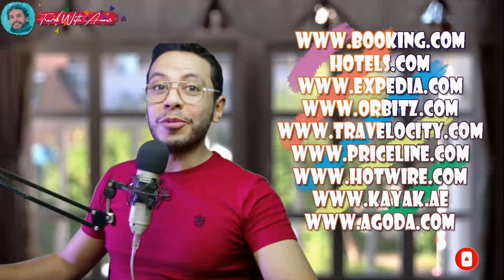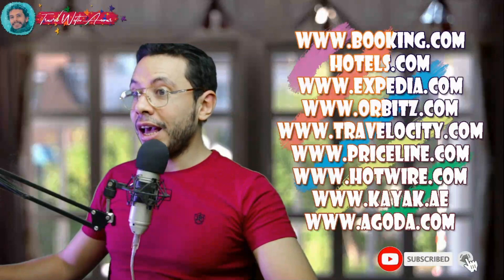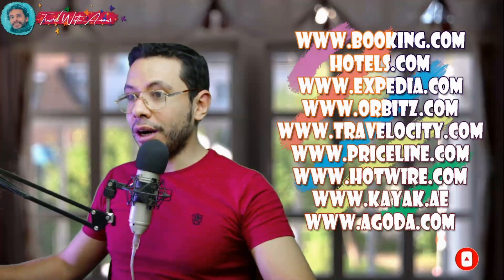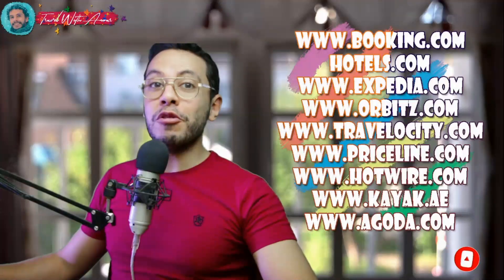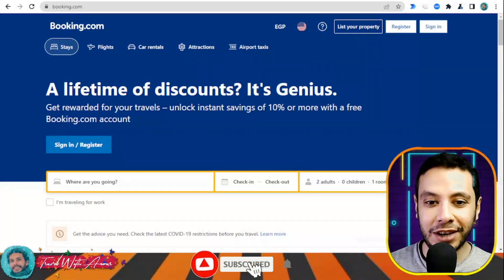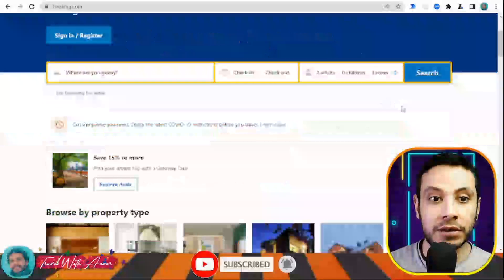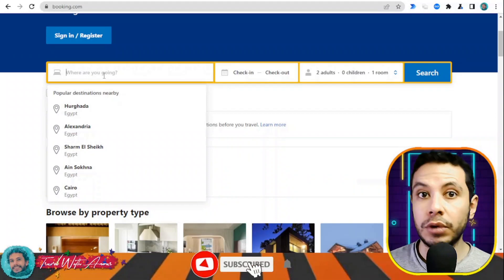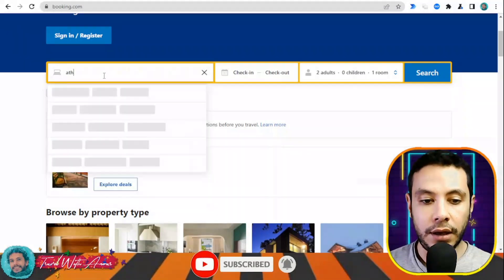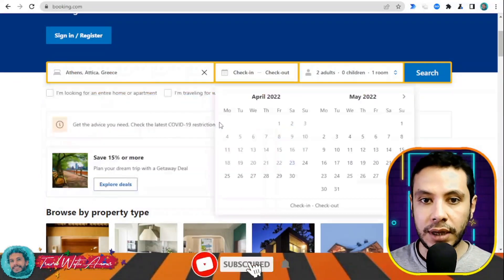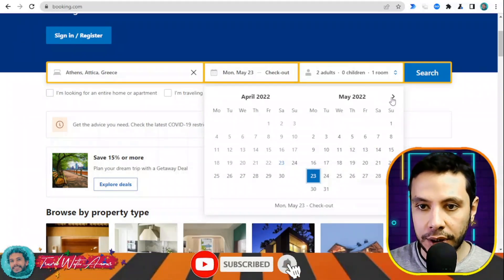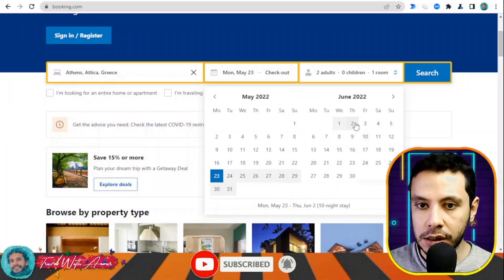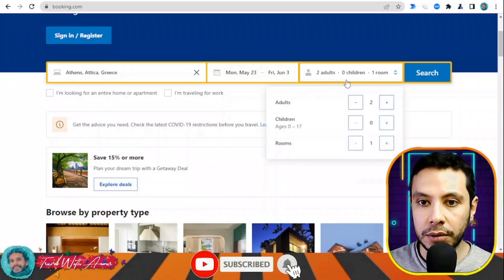There are many sites you can use for booking your hotel — like Booking.com, Hotels, Expedia, Orbitz, Priceline, Hotwire, Kayak, and Agoda — but in this video I will teach you how to make your booking from Booking.com. On the website, write your destination — for example, Athens, Greece — set your check-in date to the 23rd of May, checkout date to the 3rd of June, one adult, and click Search.